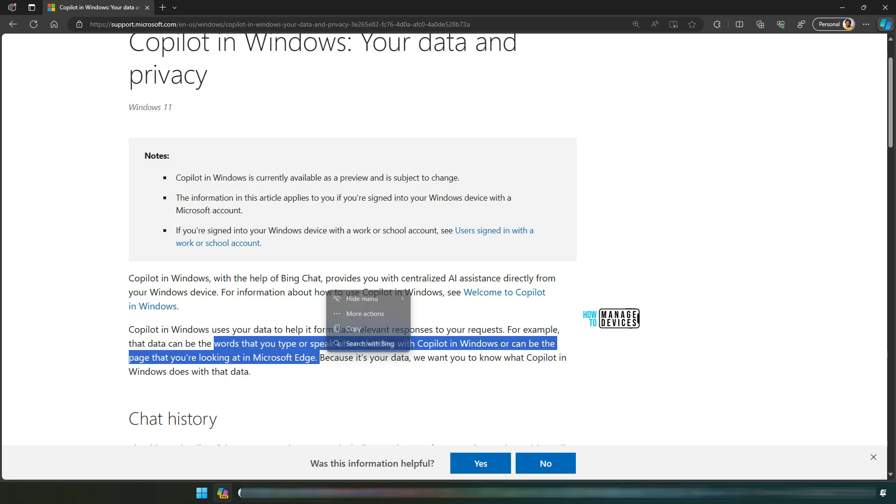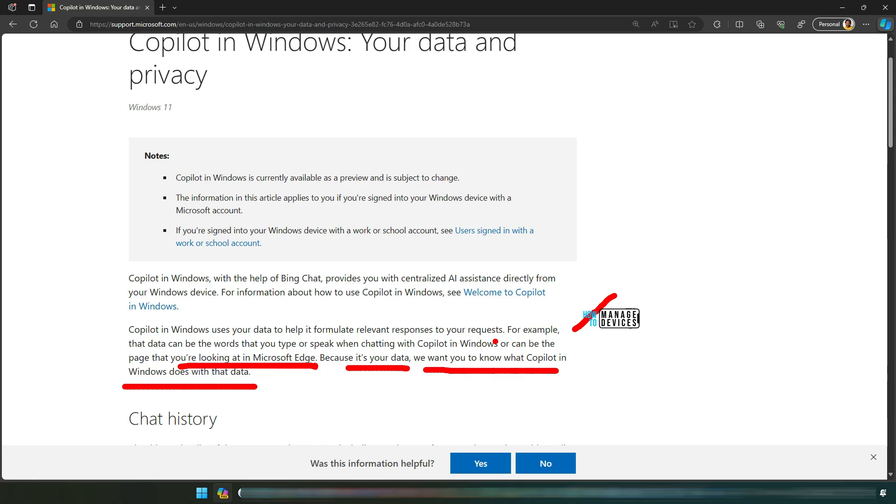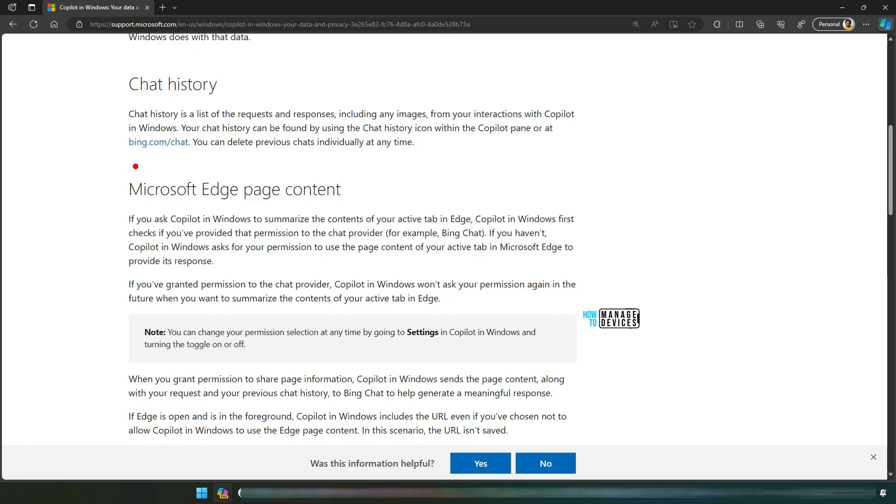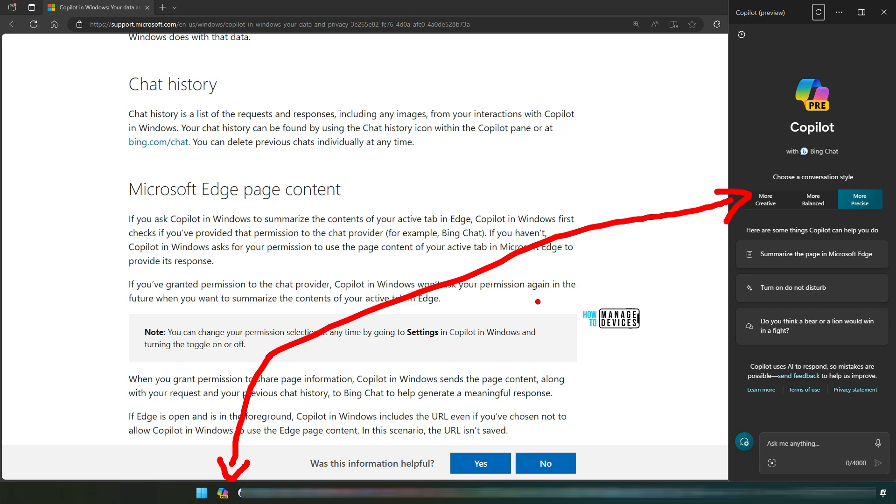The words that you type or speak when chatting with Copilot in Windows can be the page that you are looking at in Microsoft Edge. Because it is your data, you want to know what Copilot in Windows does with that data. It stores this chat history, so you can see your Copilot for Windows chat history and Bing Chat history at one place. It is basically a shortcut for Bing Chat, I would say.